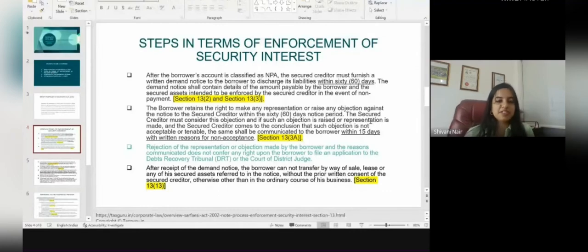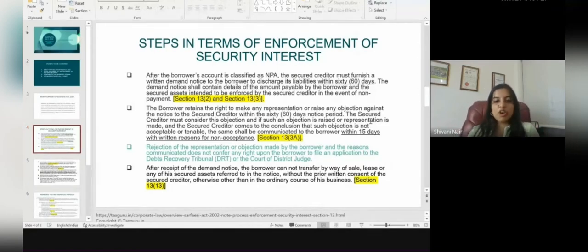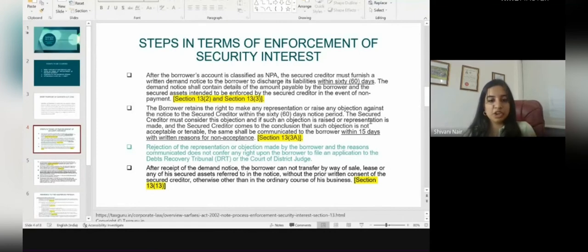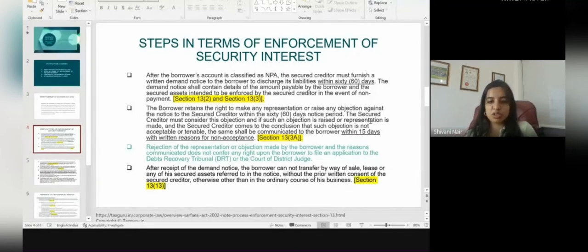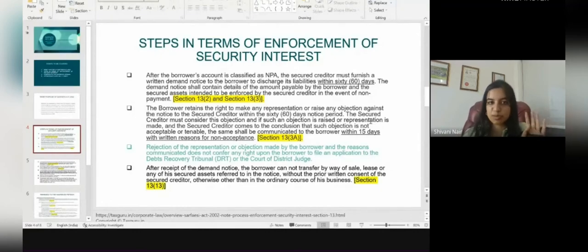The borrower retains the right to make any representation or raise any objection against the notice to the secured creditor within 60 days of the notice period. The secured creditor must consider this objection, and if the secured creditor concludes that such objection is not acceptable or tenable, this has to be communicated within 15 days along with the reasons for non-acceptance of such objection or representation. This is mentioned under Section 13(3A).